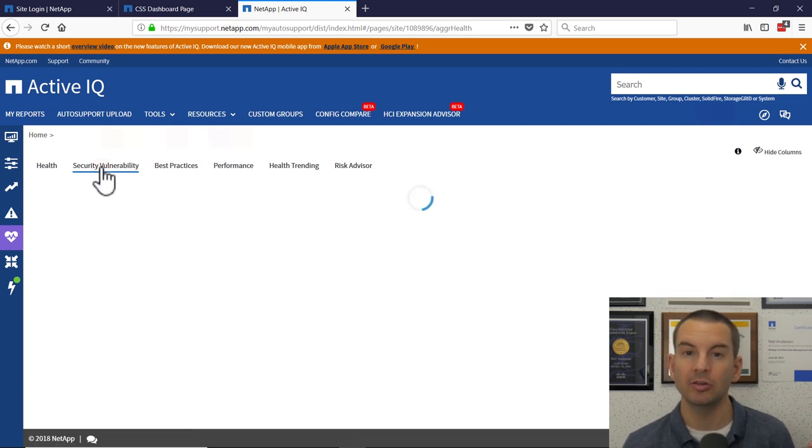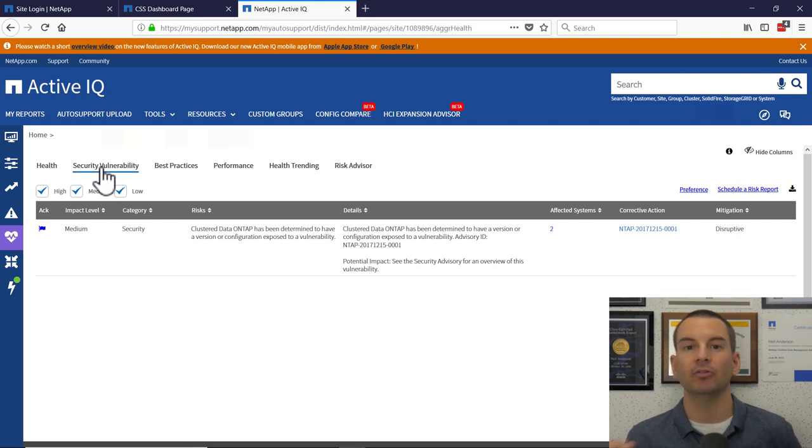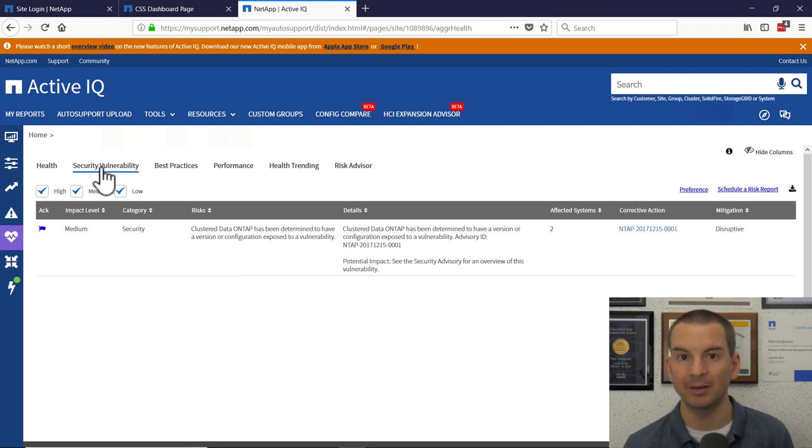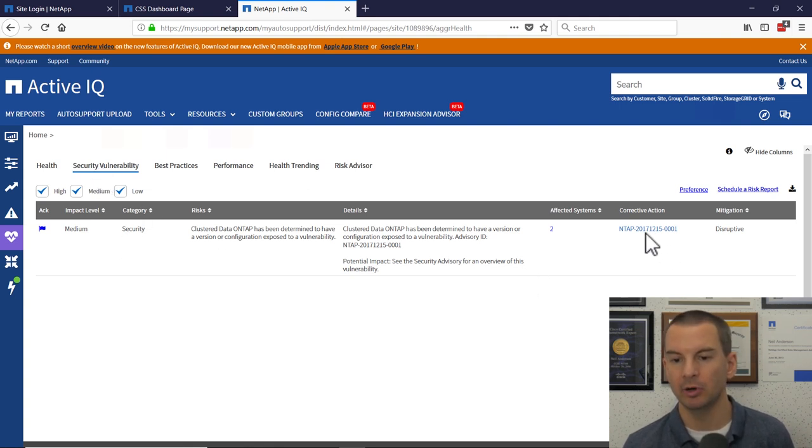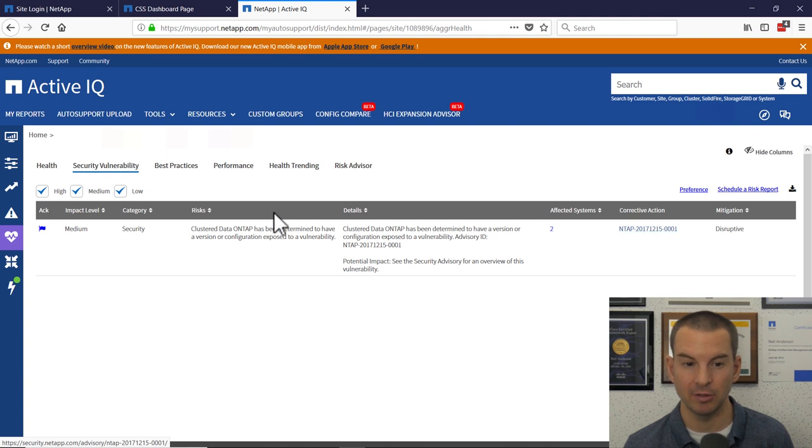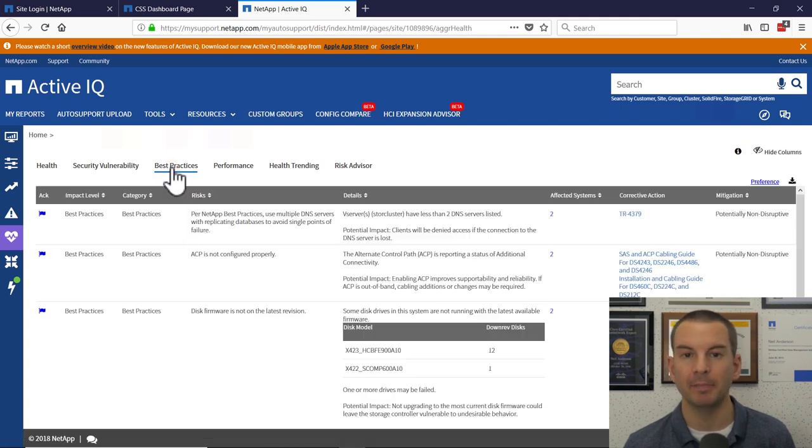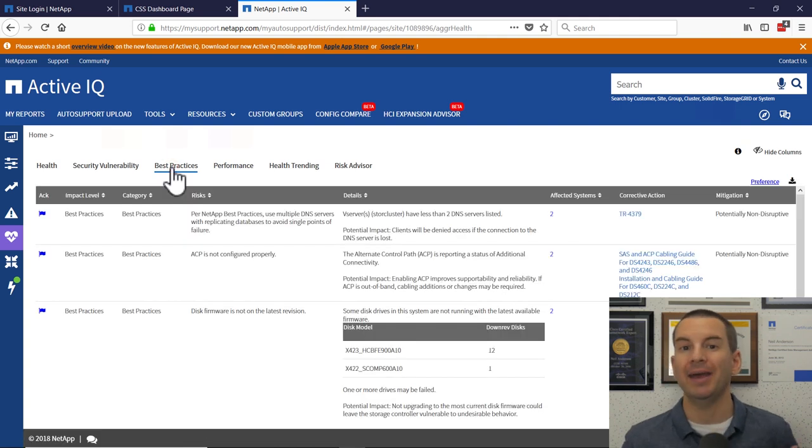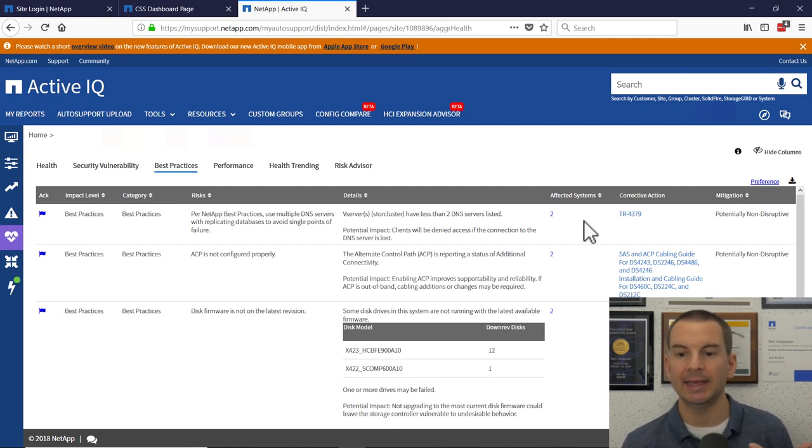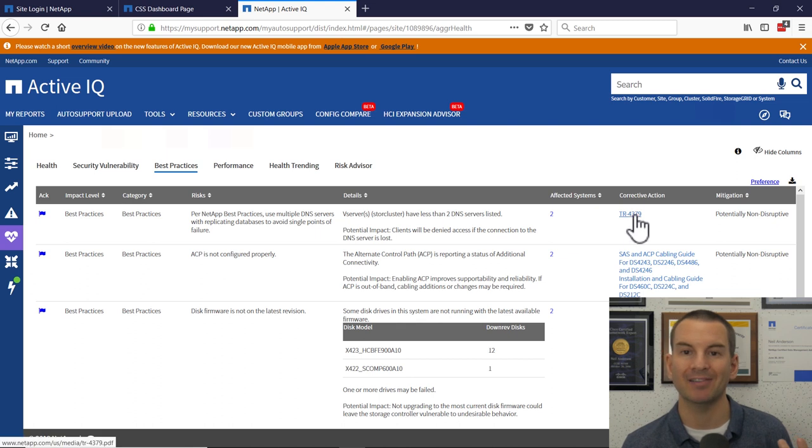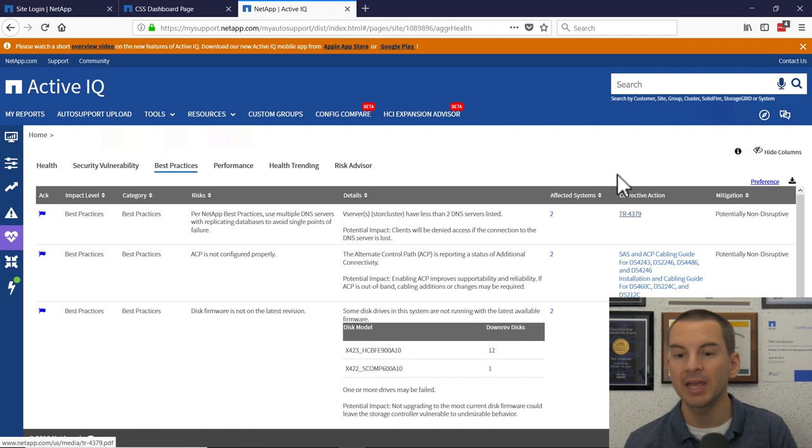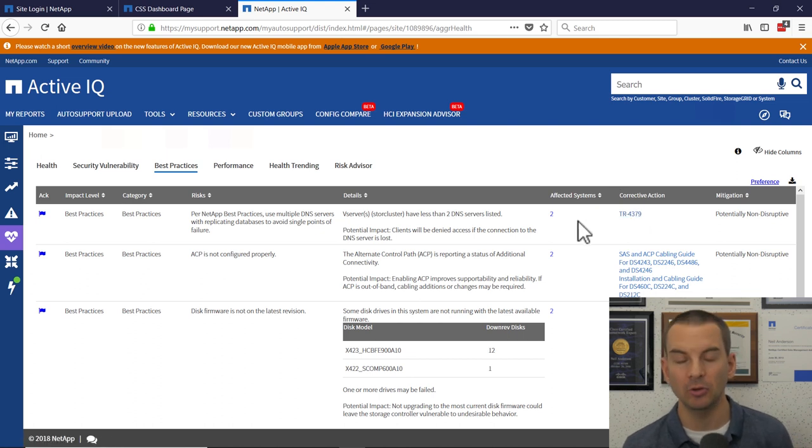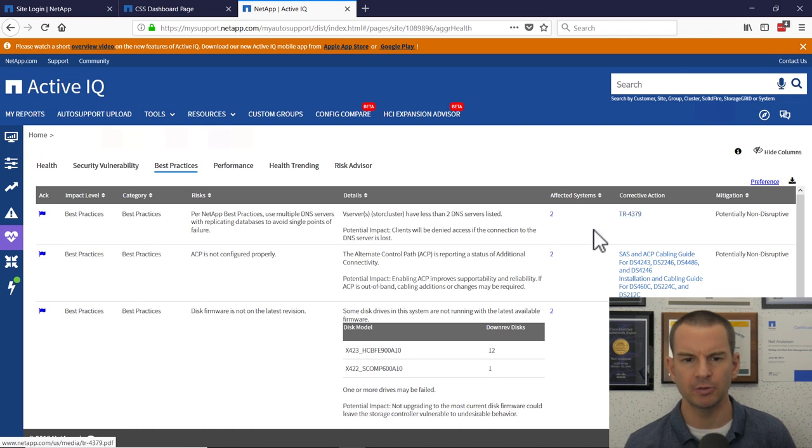Next one along is security vulnerabilities. If there's any known vulnerabilities which have been fixed by NetApp but you haven't applied that patch yet, that will be reported in here and you can also see what the recommended corrective action is. Next one along is best practices. So if there's any best practices that you're not following, they will be reported in here and again, you can see the corrective action. So it warns you, hey, you're not doing things the way that you're meant to do. Here's the way to do it and here is information on how to configure that. So super useful.